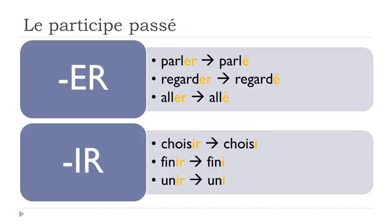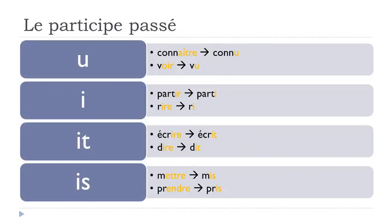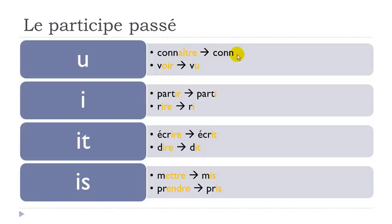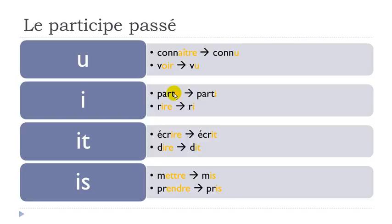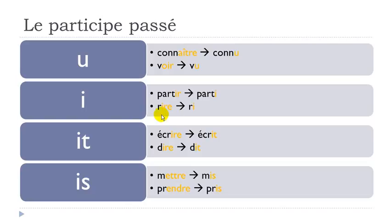The third group is a bit more tricky. A-I-T-R-E will become U - connaître, to know, becomes connu. O-I-R, voir, to see, will become U - vu. I-R, so even if partir doesn't belong to the second group, it will behave the same way, will become I - partir, to leave, parti. Rire, I-R-E, same thing here, will become I - rire, ri.